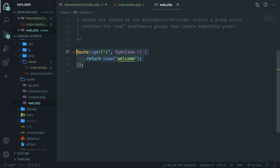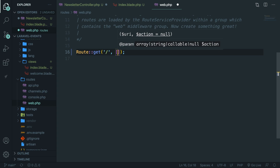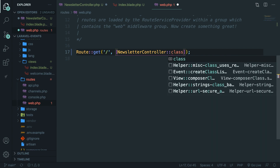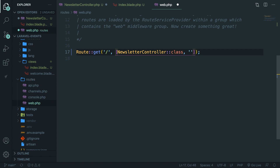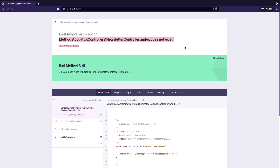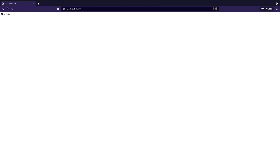Let's get rid of the existing route and create a new one: Route::get, which accepts two params — the first is the endpoint, which is forward slash, and then the controller we want to associate it with: NewsletterController::class, with the method being 'index'. If we save it and navigate to the browser and refresh, 'Newsletter' has been printed out.